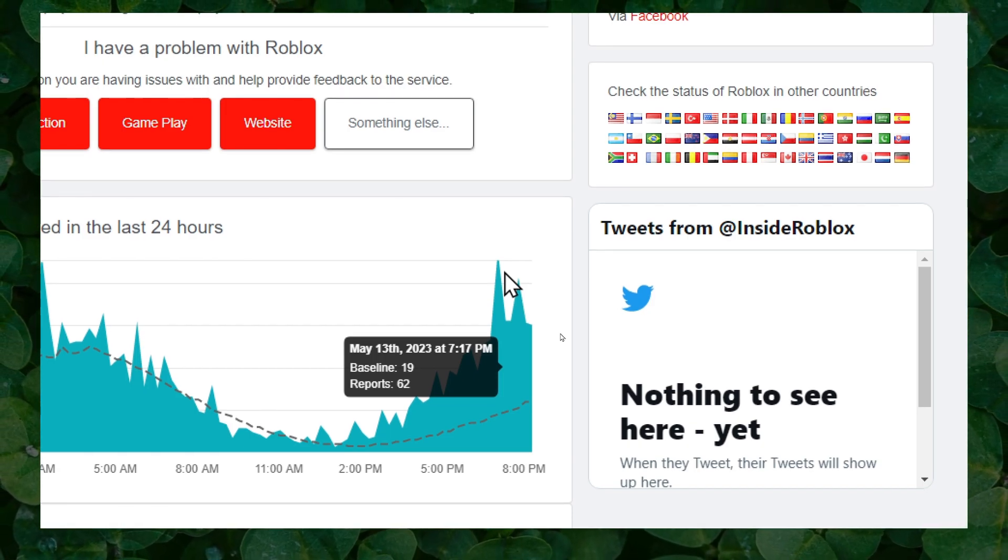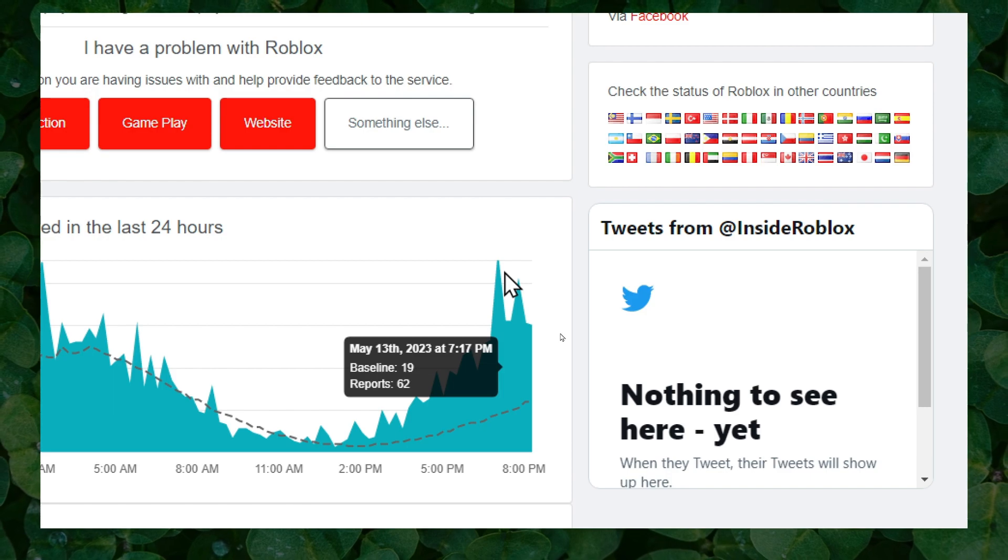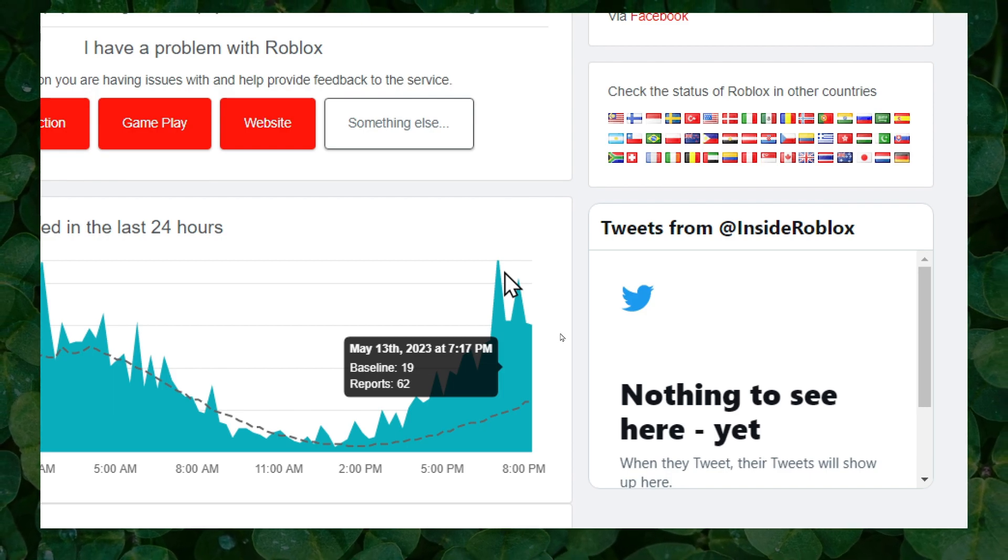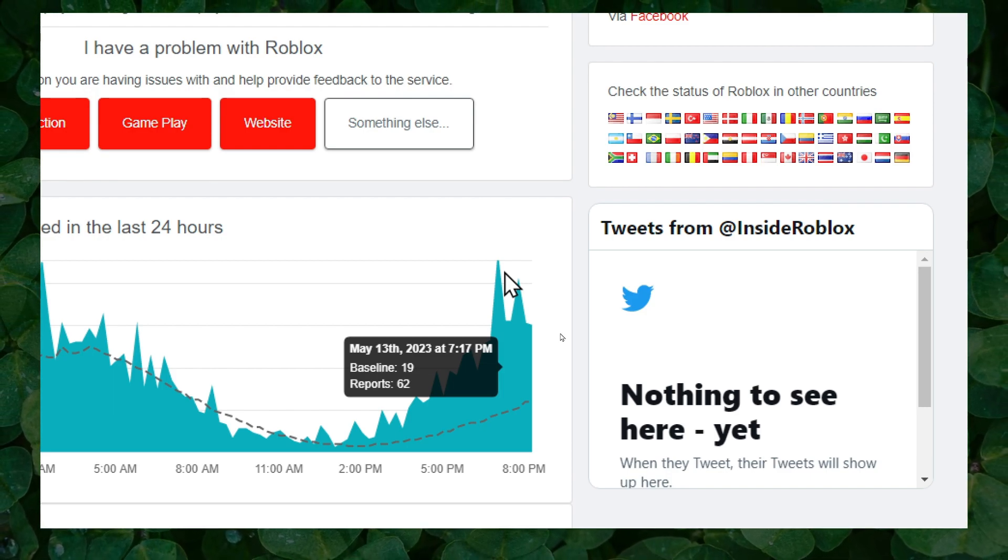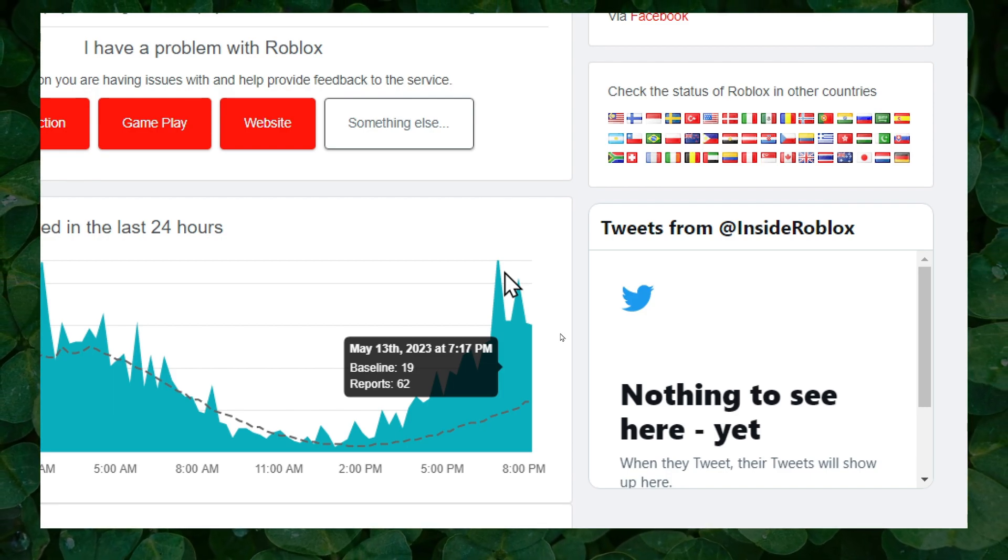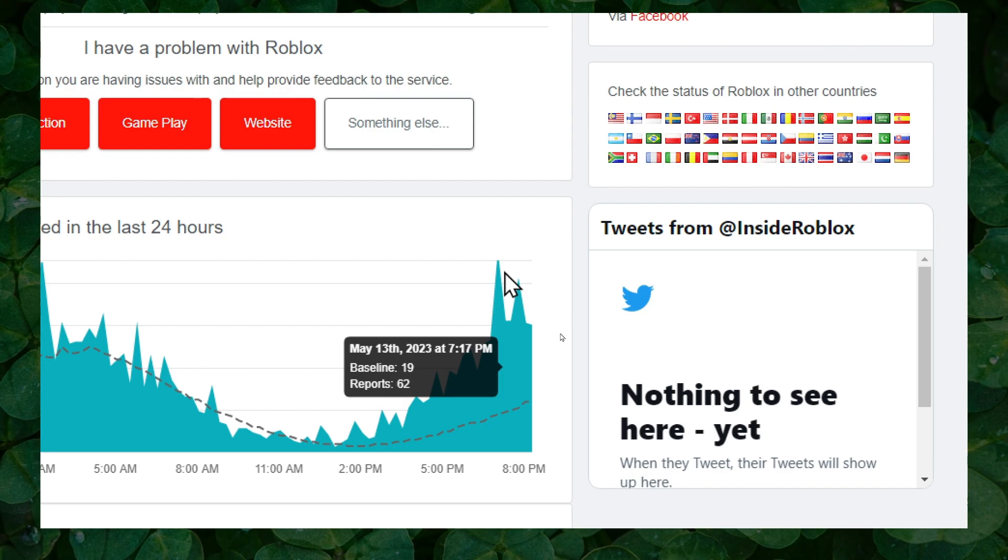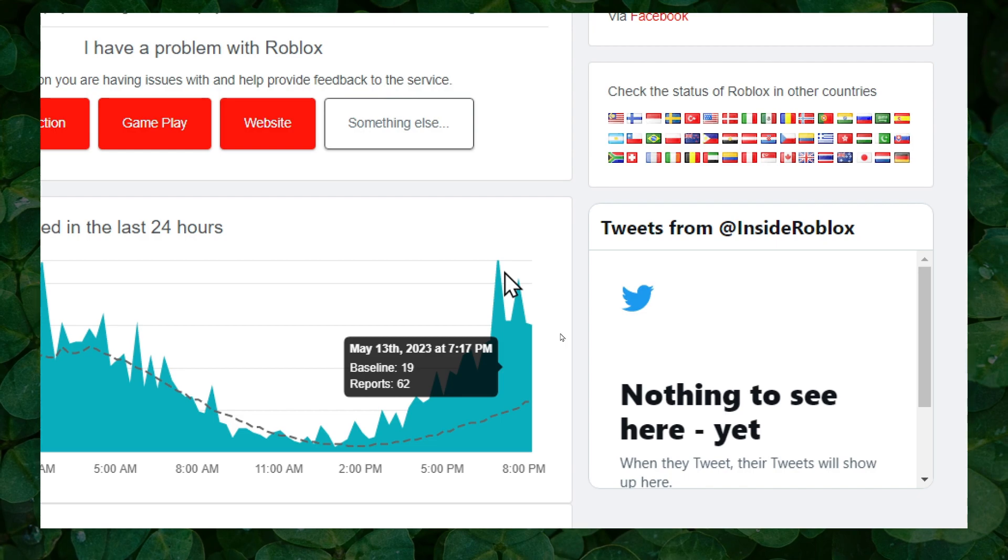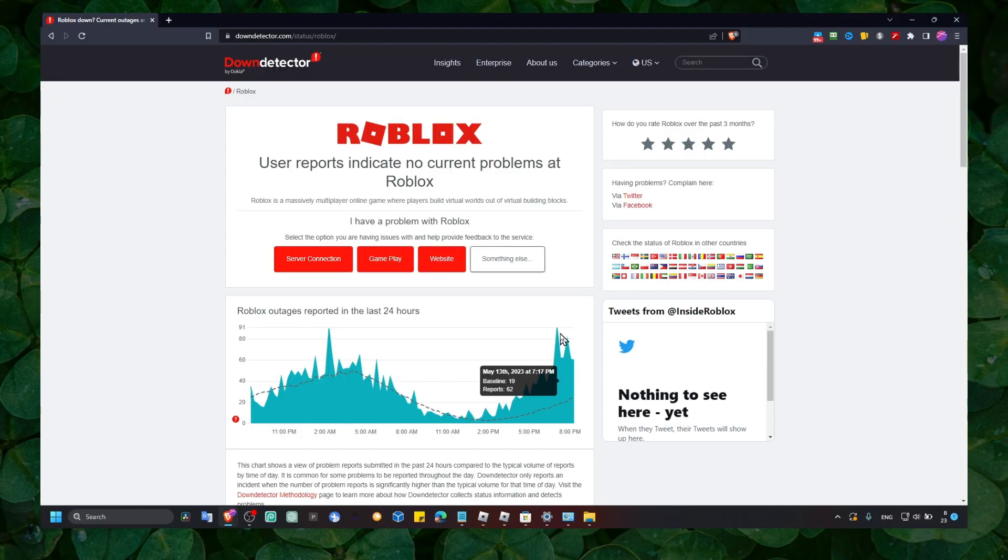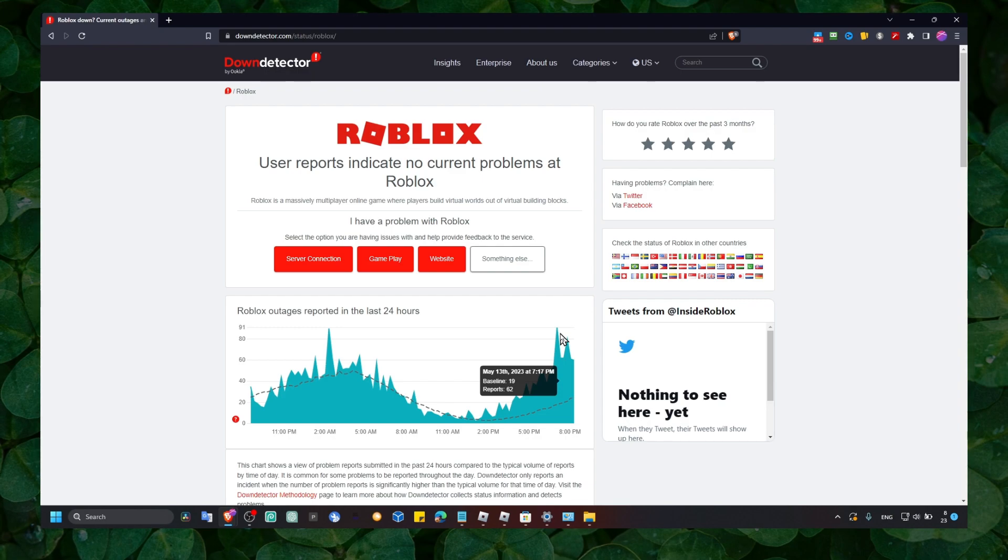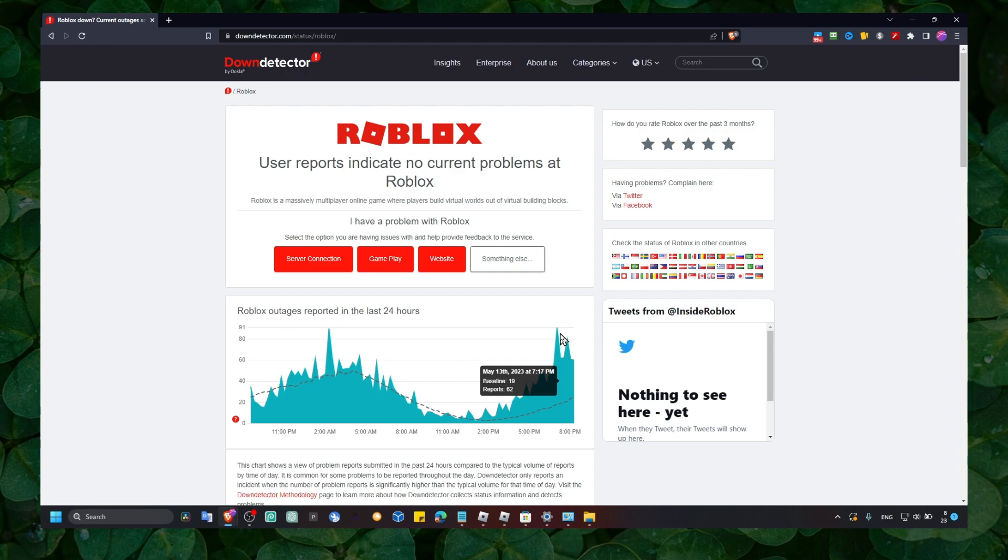So maybe right now Roblox is crashing a lot and it's not your fault. You can't really do much or you can't do anything to fix this problem. You don't have any control over this issue. There's nothing you can do and what you can do is just sit down and wait, probably. So yeah, I just decided to share this with you. Maybe you've tried every method out there and you still can't play the game and you're sad, and I'm sorry for that.